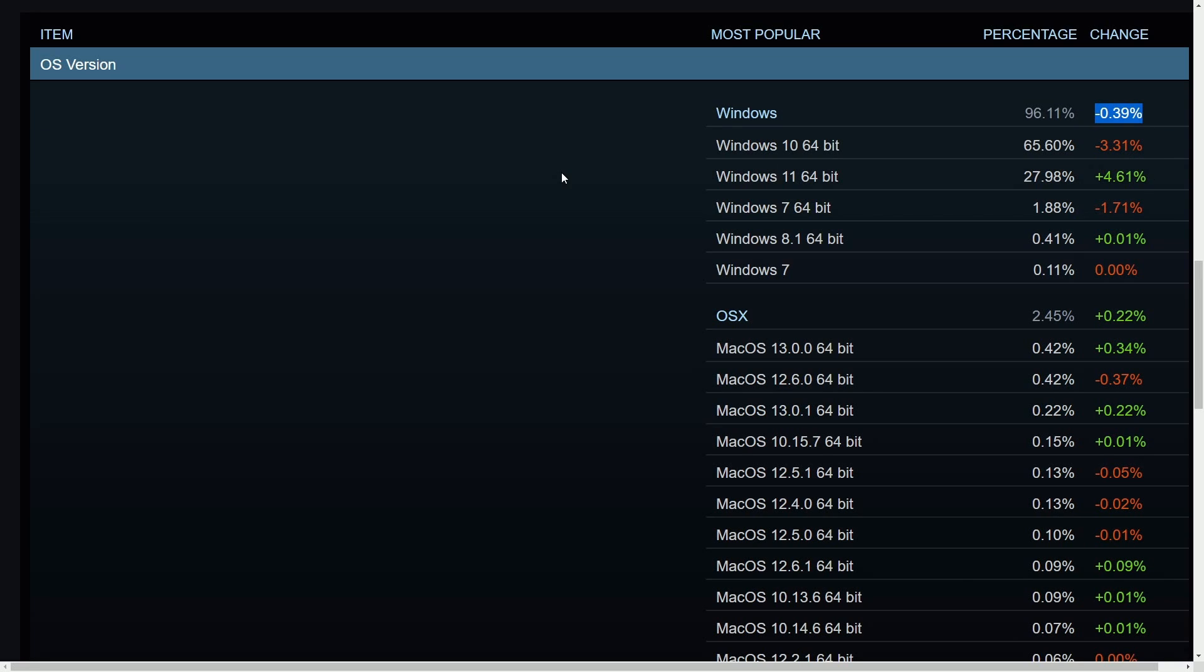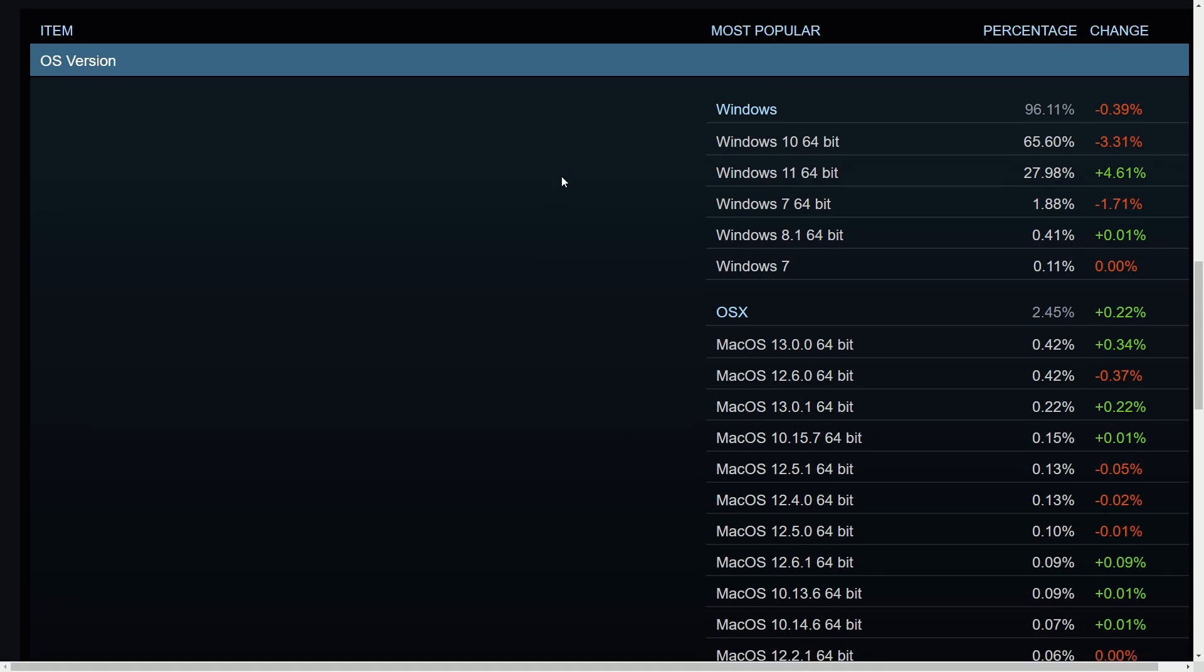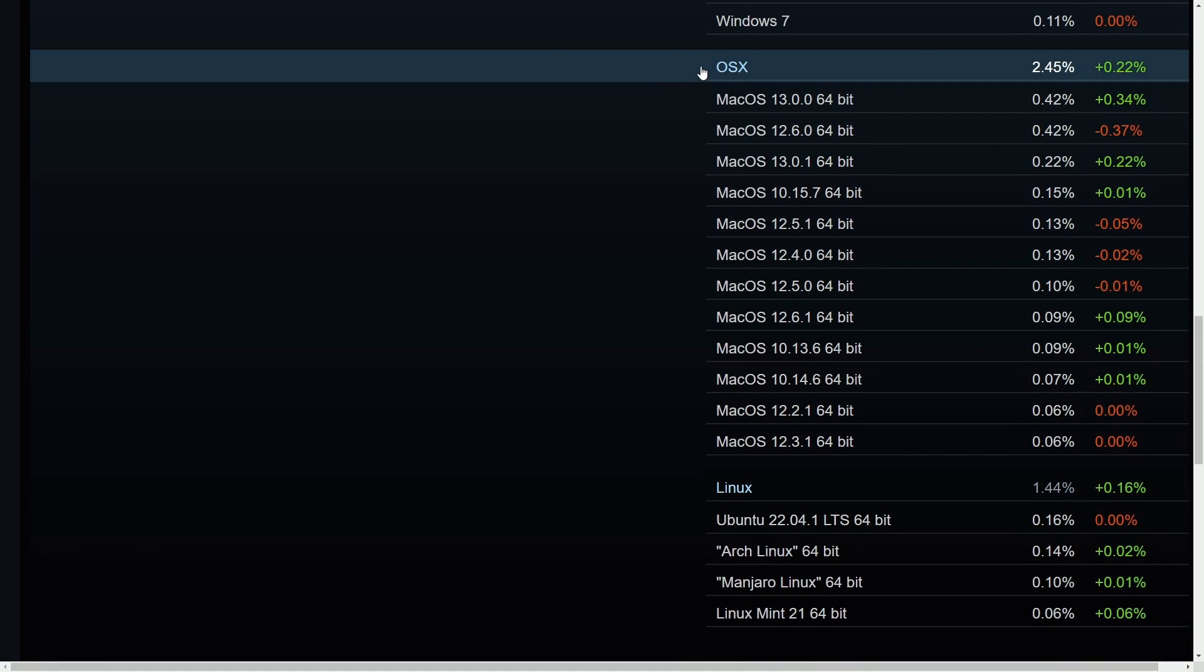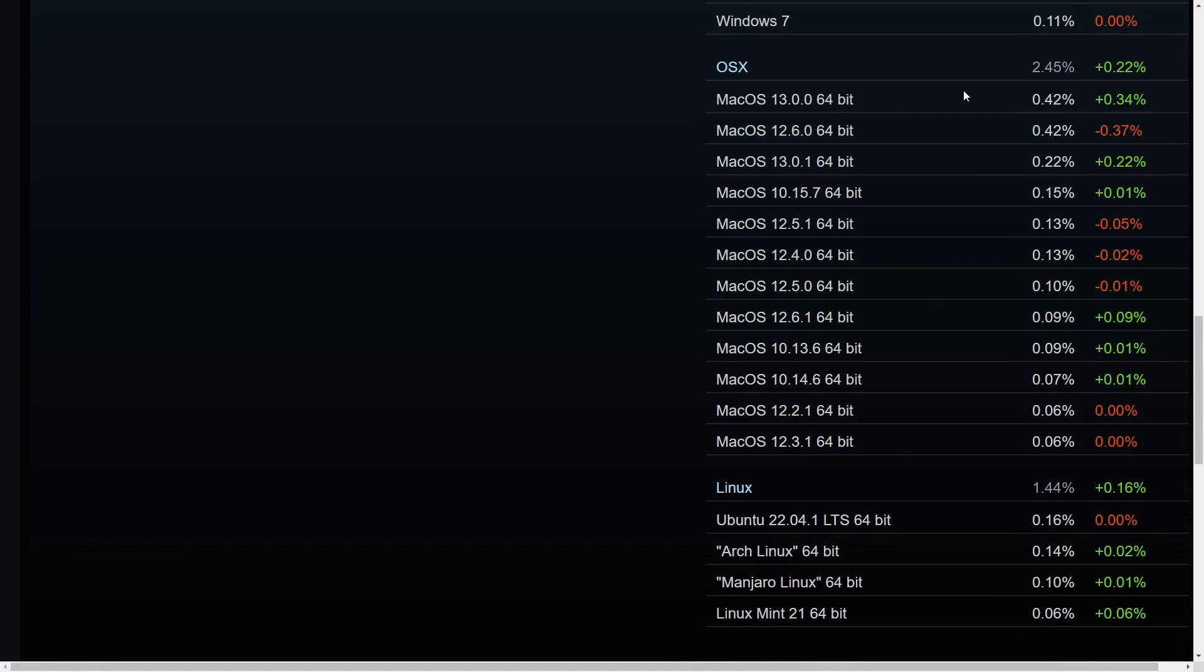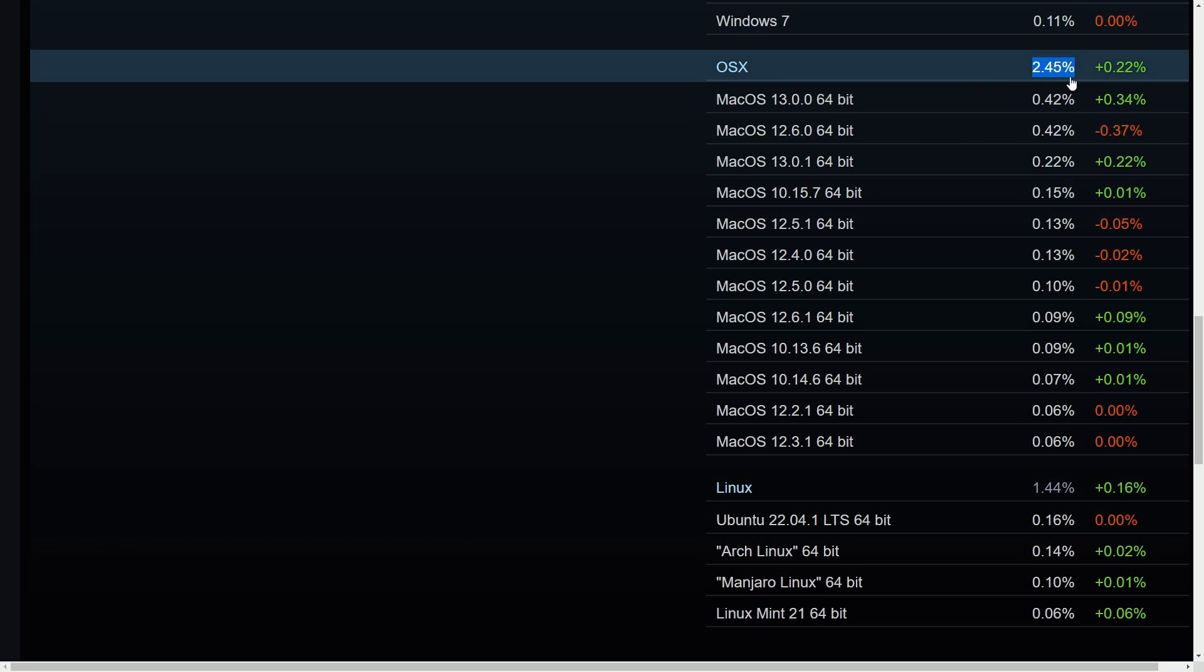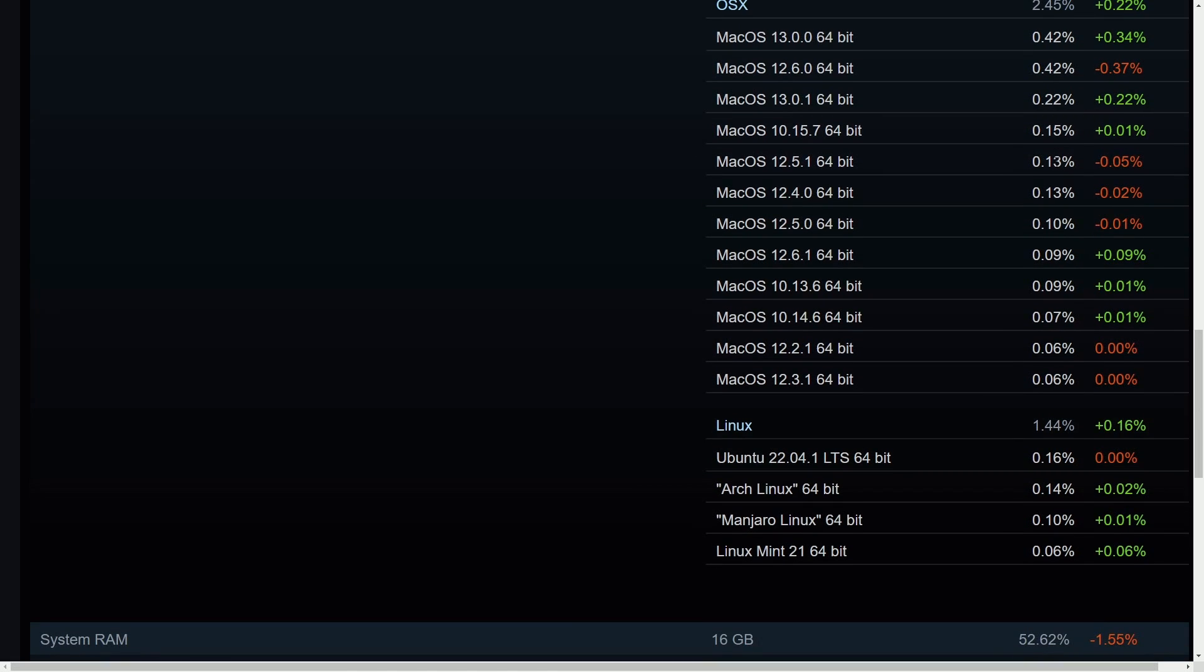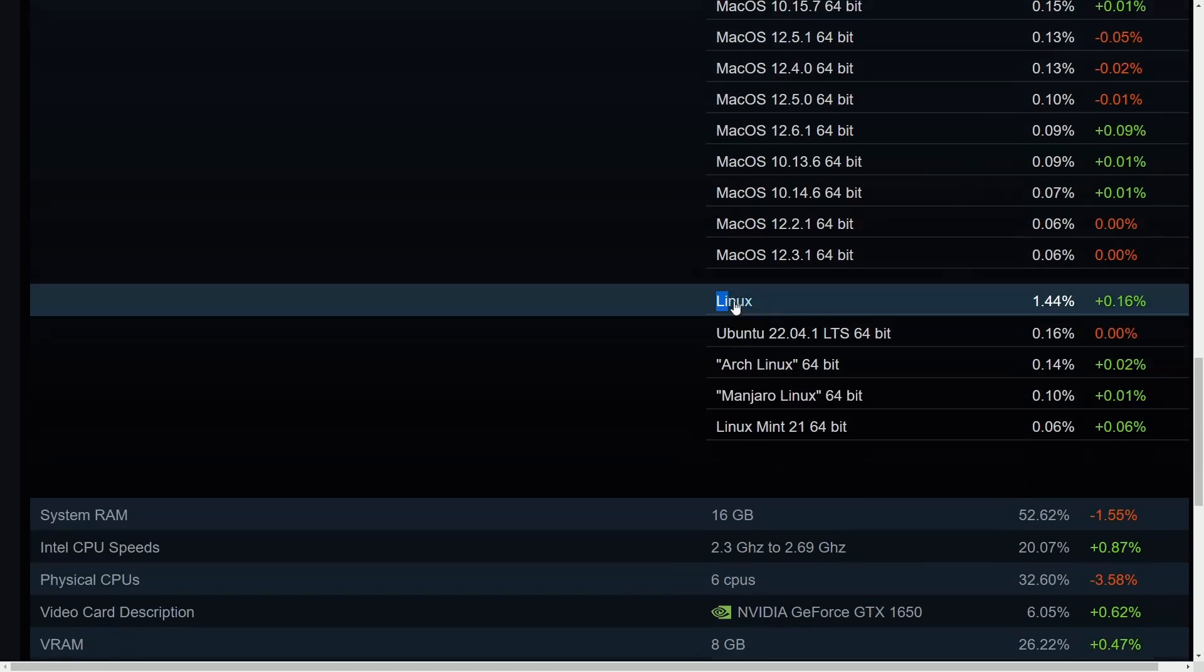I want to say about a full percent has been transferred over to other operating systems within the last two years. But let's check out some of the other ones here. OS X or Apple's operating system, macOS owns around 2.45% of the market share. It's gone up by 0.22% in this last six months from June on to November.